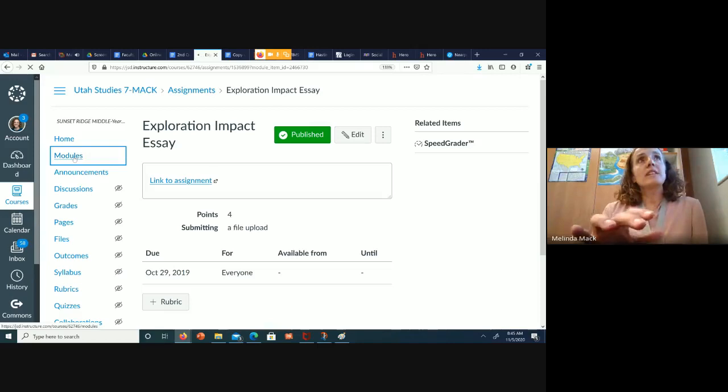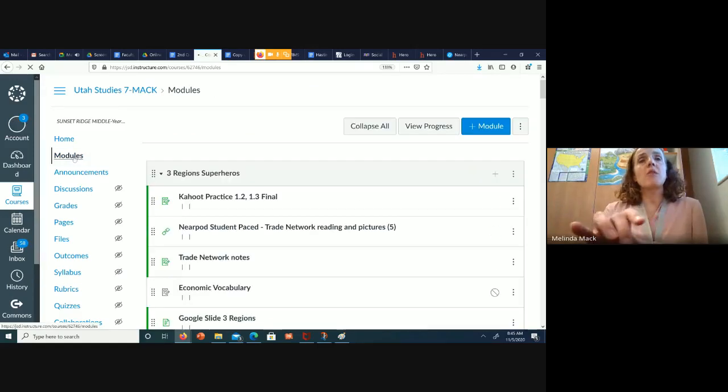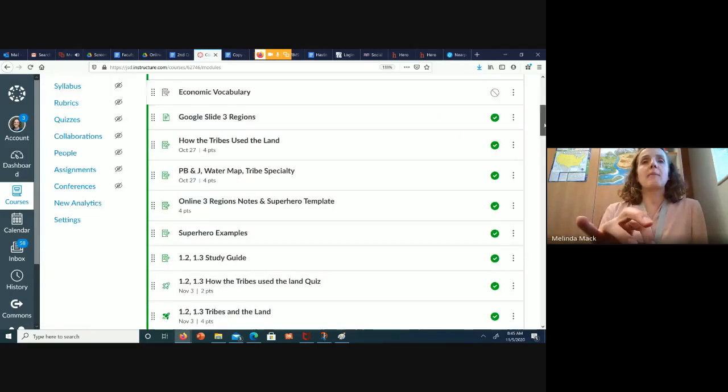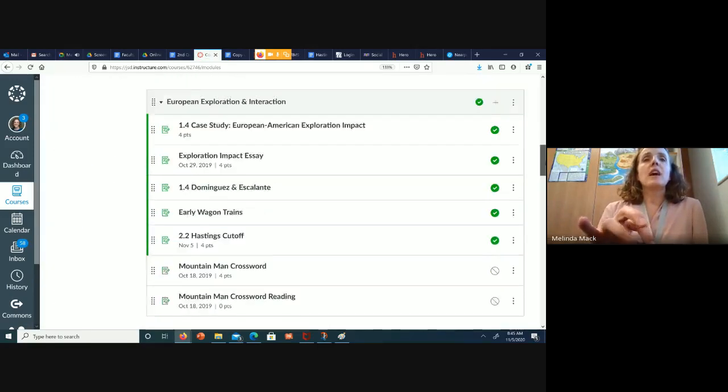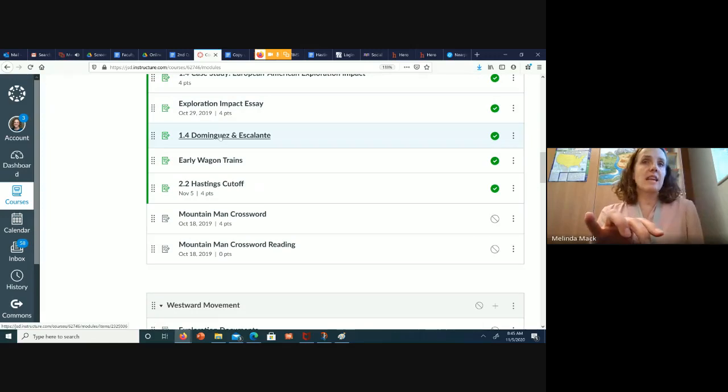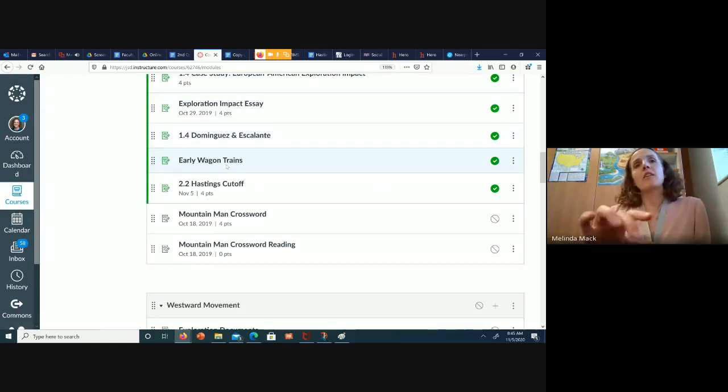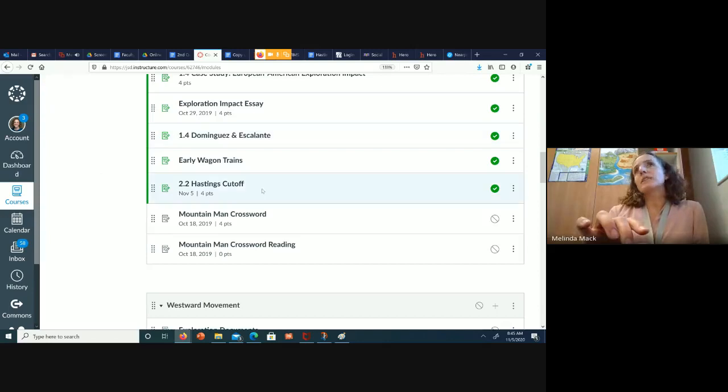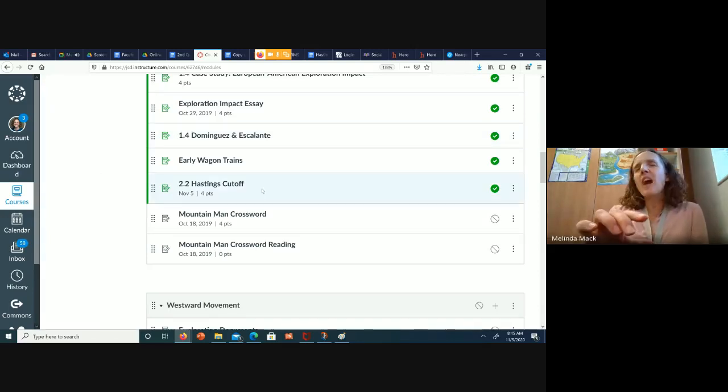When we finish that, we're going to go over some of the explorers that came. We're going to talk about Dominguez and Escalante. We're going to talk a little bit about our early wagon trains. They're both just PowerPoints. Just go ahead and read through them. They're not super on the test, but it's good background information for what's coming.